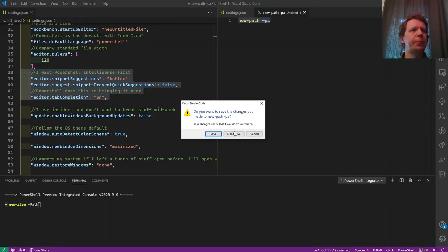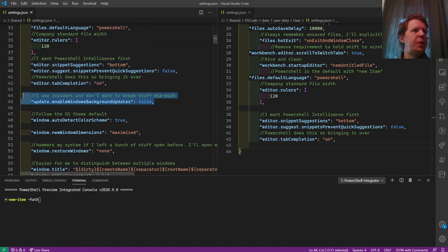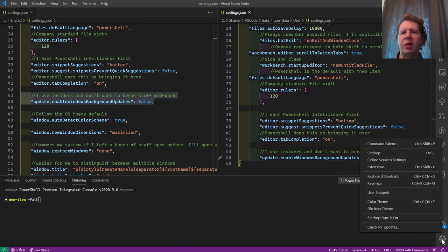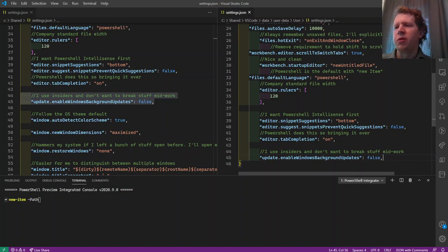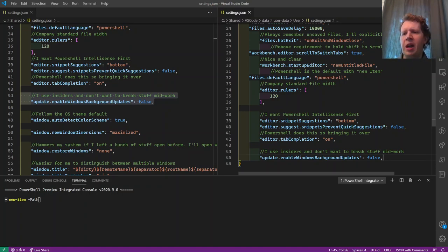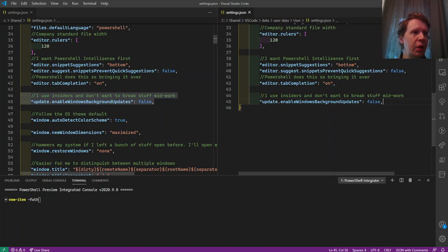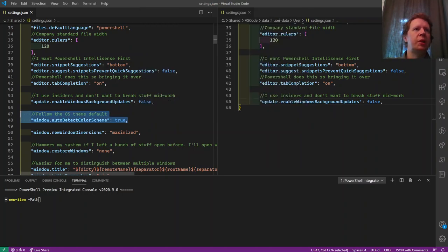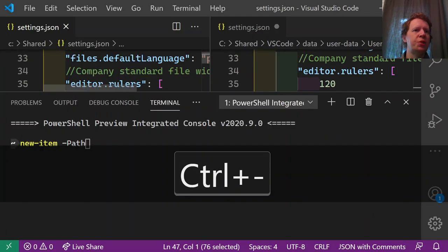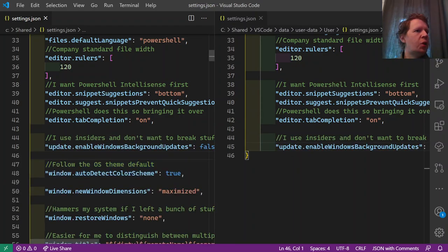VS Code normally updates in the background when you close it. I use VS Code Insiders, which updates nearly daily, so I set updates to only happen when I tell it to — it shows a small icon to restart and update. That way if I'm working on a project, closing and reopening VS Code won't surprise me with a broken update. Tab completion and auto-detect color scheme are also enabled here — if I switch Windows to a light theme, VS Code switches to light ISE mode automatically.